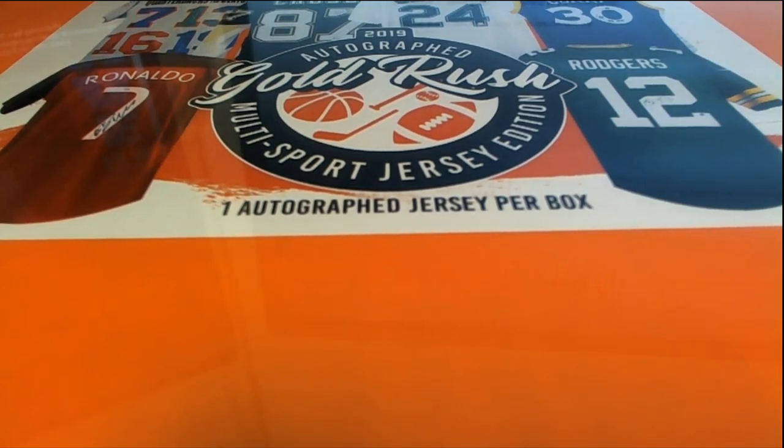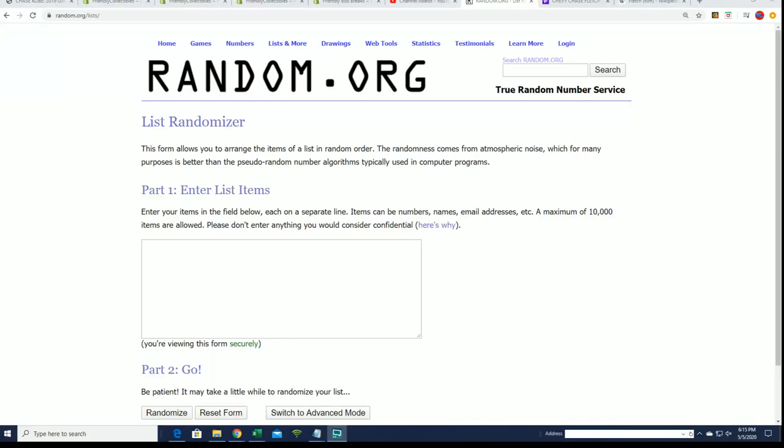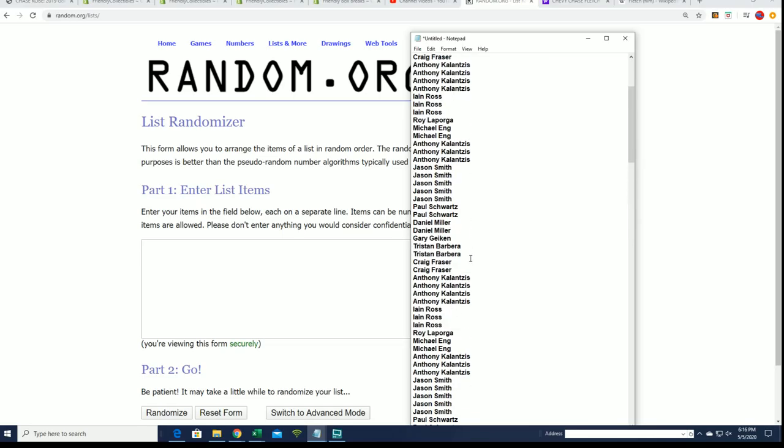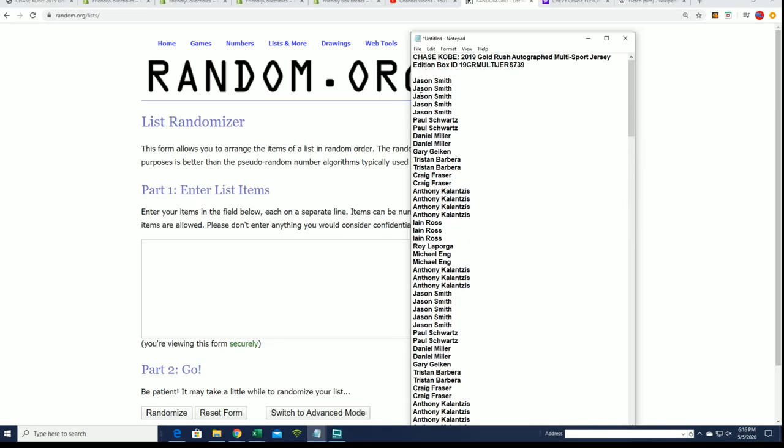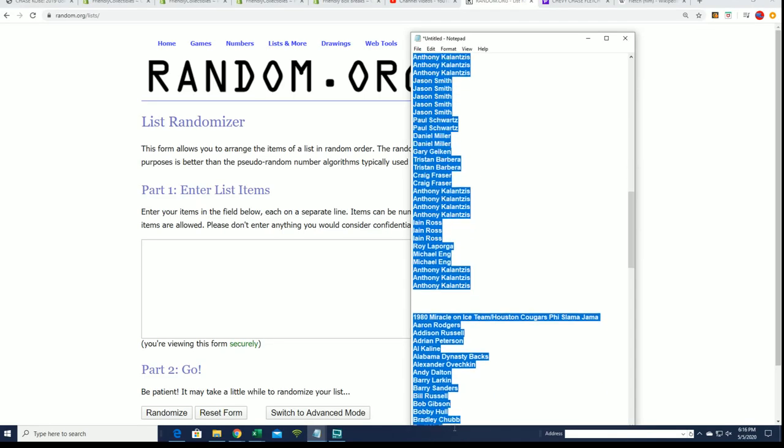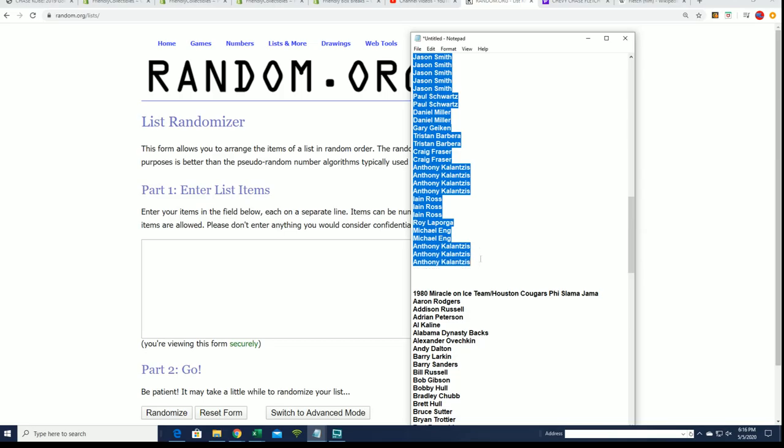Gold rush jersey break, let's find out who gets which checklist player in the rip. We're gonna start with our randoms of the owner names and then the team, the checklist player excuse me.